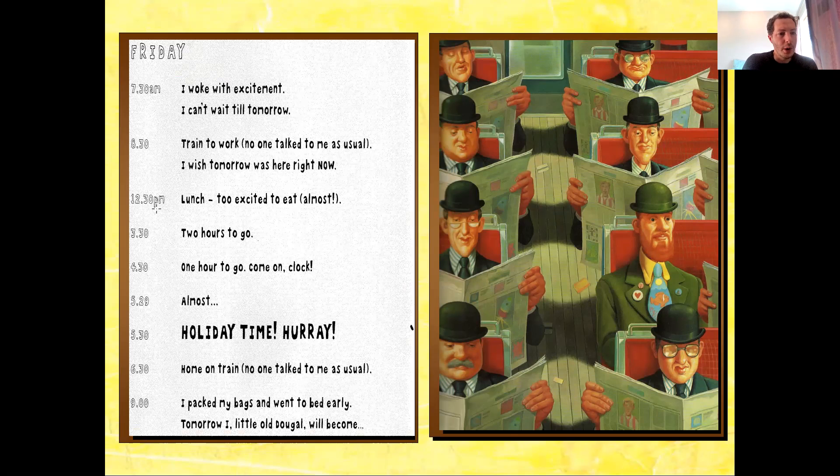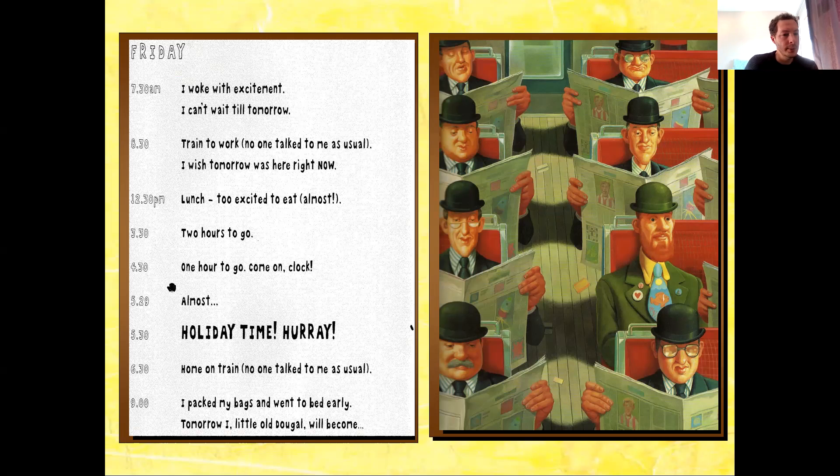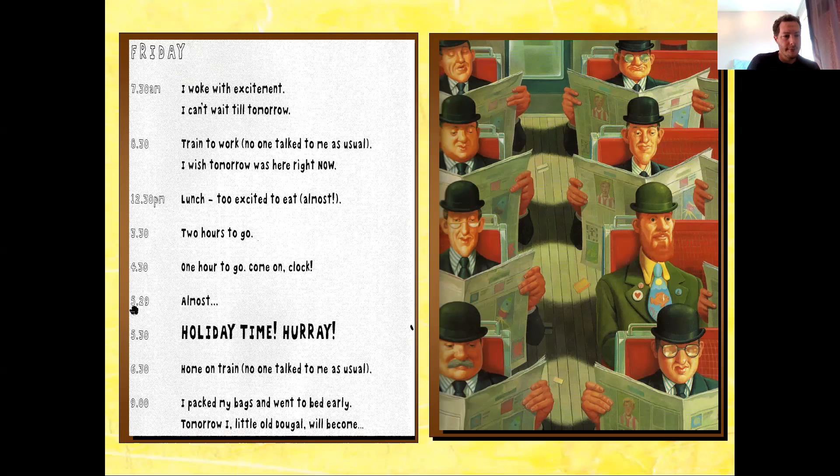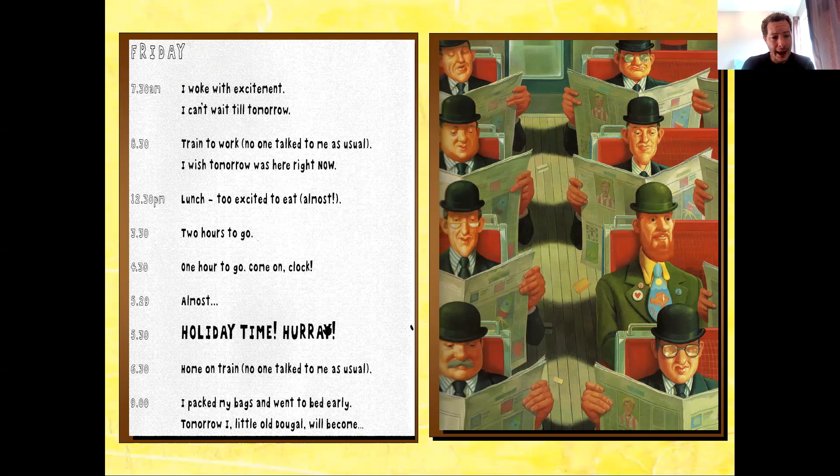Lunch, 12:30 p.m. Too excited to eat? Almost. 3:30. Two hours to go? 4:30. One hour to go? Come on, clock. 5:29. Almost. 5:30. Holiday time. Hooray!